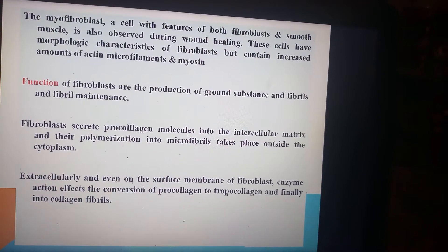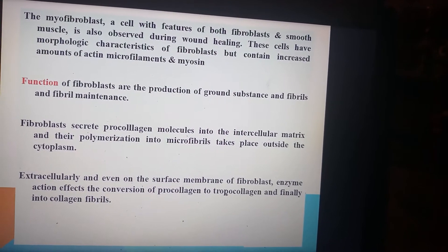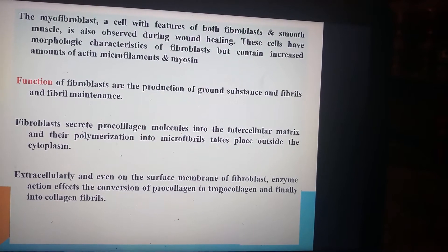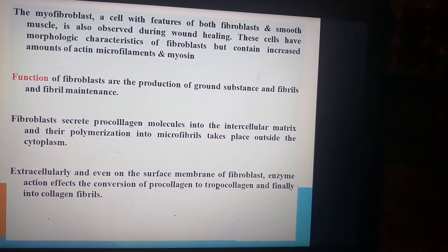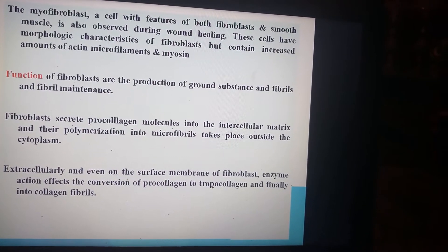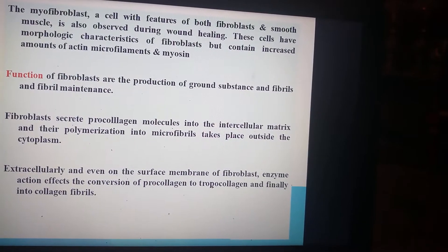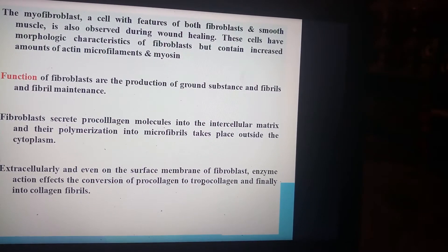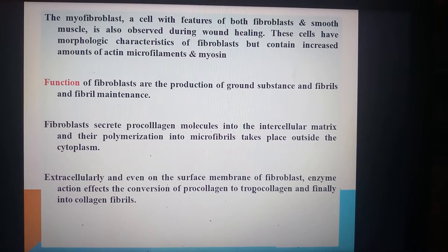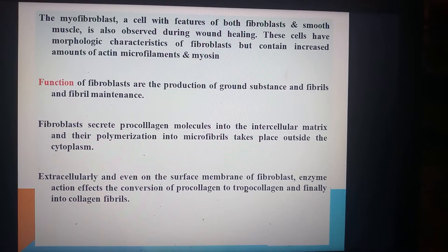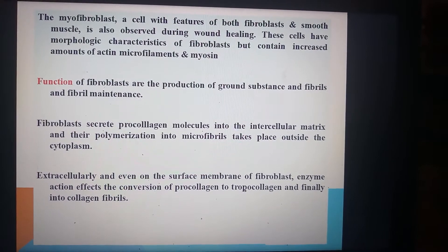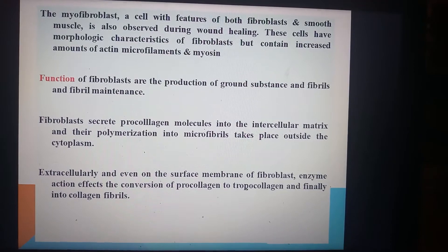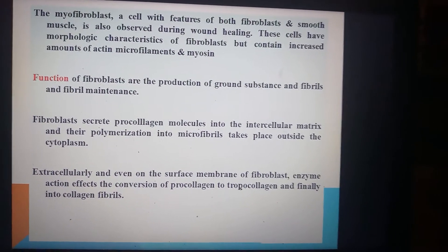The myofibroblast is a cell with features of both fibroblast and smooth muscle, and is observed during wound healing. These cells have the morphology of fibroblasts but contain an increased amount of actin microfilaments and myosin. The functions of fibroblasts include production of ground substance, fibrils, and fibril maintenance. Fibroblasts secrete procollagen molecules into the intercellular matrix. Their polymerization into microfibrils takes place extracellularly. Enzyme action converts procollagen to tropocollagen and finally into collagen fibrils.